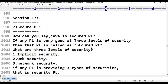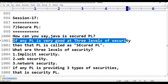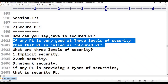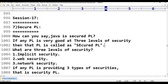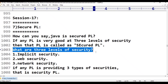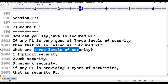When we say that a programming language is a secured programming language, it means if any programming language is very good at three levels of security, then that programming language is called a secured programming language. What are those three levels of security?